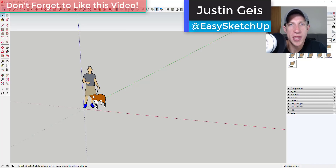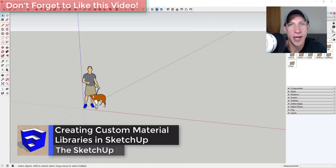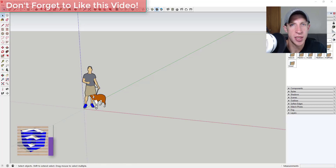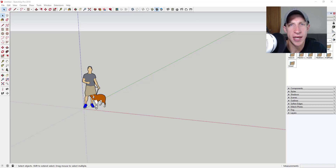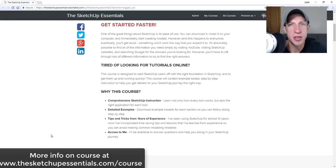What's up guys, Justin here with SketchUpEssentials.com, back with another SketchUp quick tutorial. In today's video, I wanted to talk about creating and saving a custom material library in SketchUp. We've been talking a lot about working with different materials, and I wanted to teach you how to organize those so that you can access them in the future instead of creating new materials every time you need them.